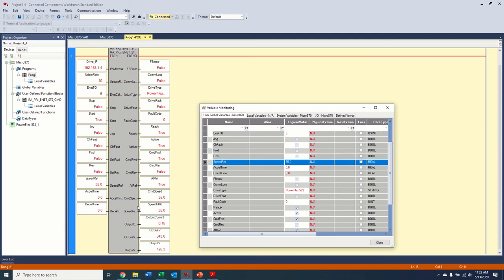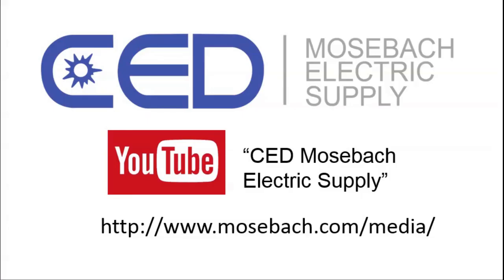So in the next video, we're going to go ahead and add a PanelView 800 to the project. And we're going to show how we can control the drive through this block using the PanelView 800. Thanks for watching. Once again, thank you for watching and don't forget to check out future and current videos by subscribing to CED Moesbaugh Electric Supply on YouTube or visiting www.moesbaugh.com/media. Thanks again.